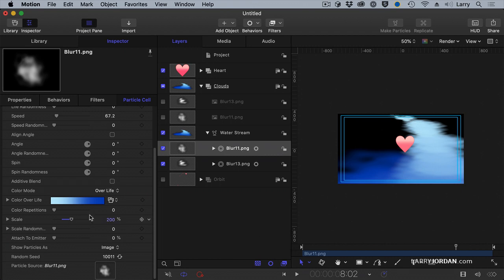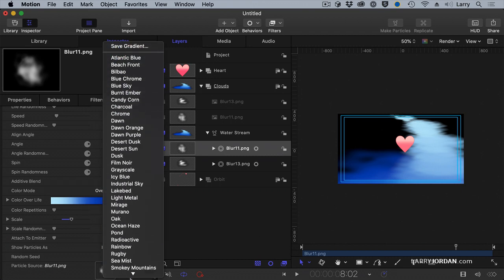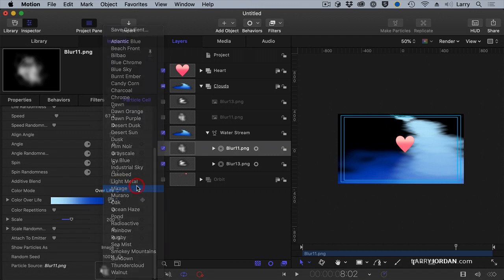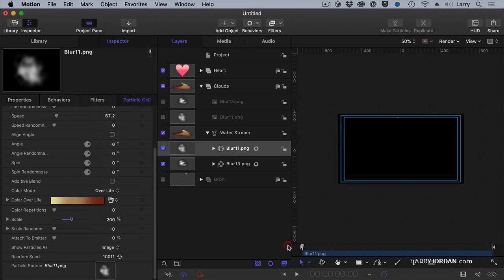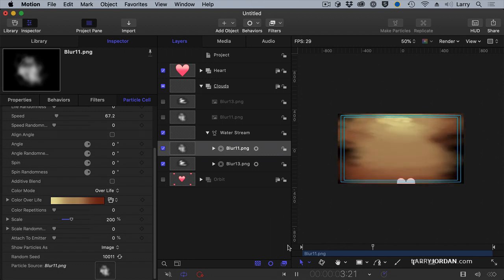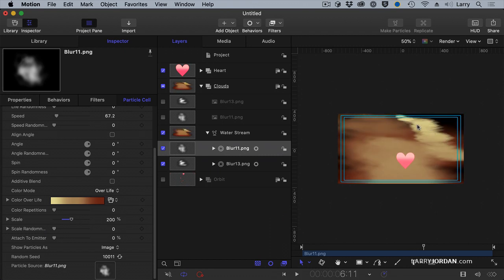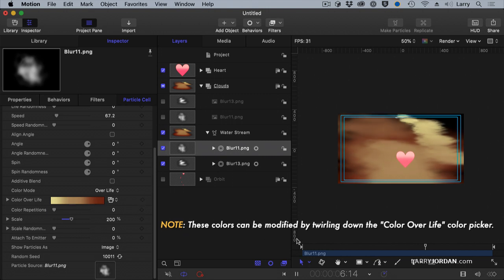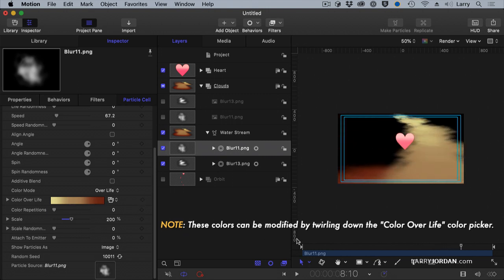Well, maybe we want something more depressing. We have pollution or something. So we're going to go with Mirage. Not as attractive. Again, we're changing the color over life. When a particle is new, it's light yellow. As it gets older, it gets darker and darker and darker. The colors are changing over the life, the duration of the particle.